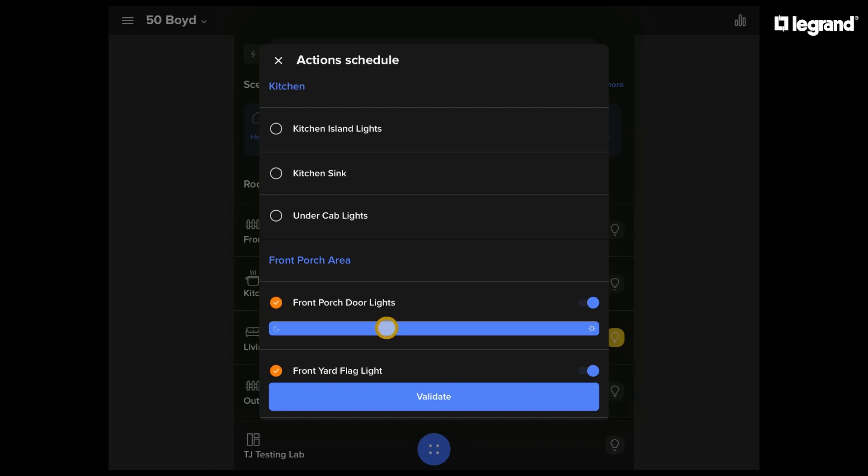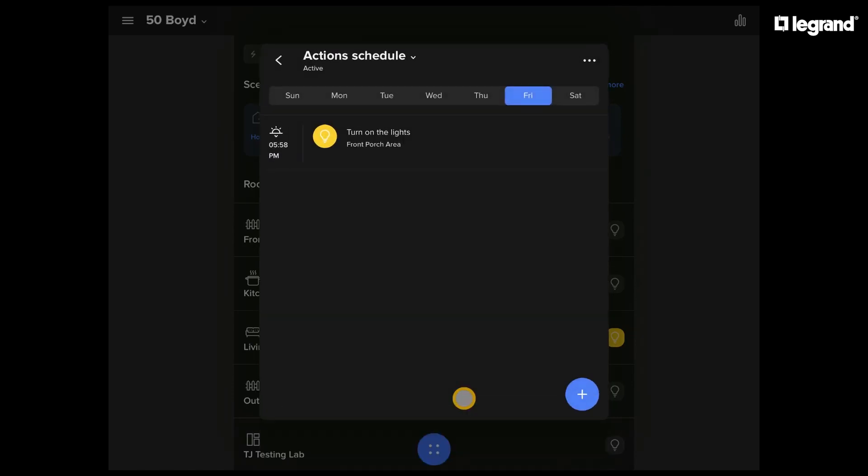We'll select them, make sure they're the orange check on the left, and they'll default to on. Great, those lights are going to come on this evening.